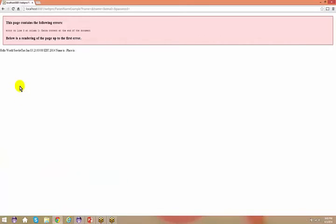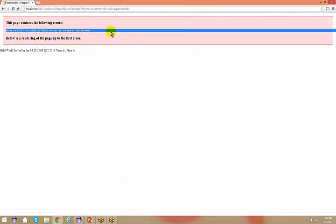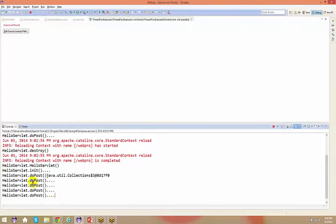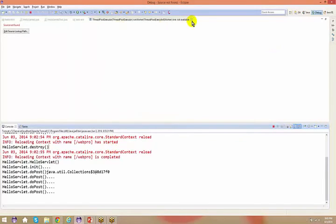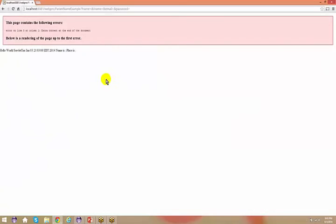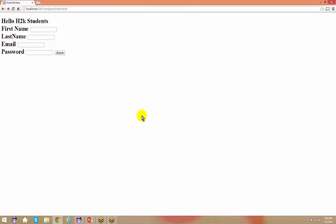We can see 'Hello World' with extra content at the end of the document. We'll talk about other content types in coming sessions — for example, how to save output directly into a Word document using a different content type.